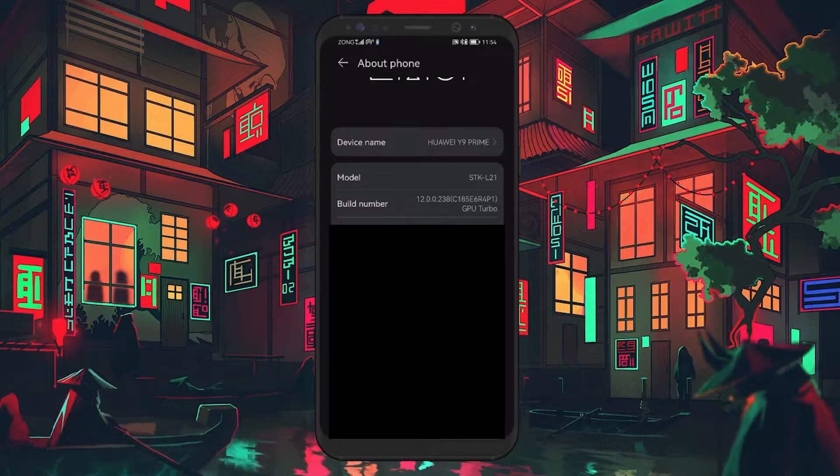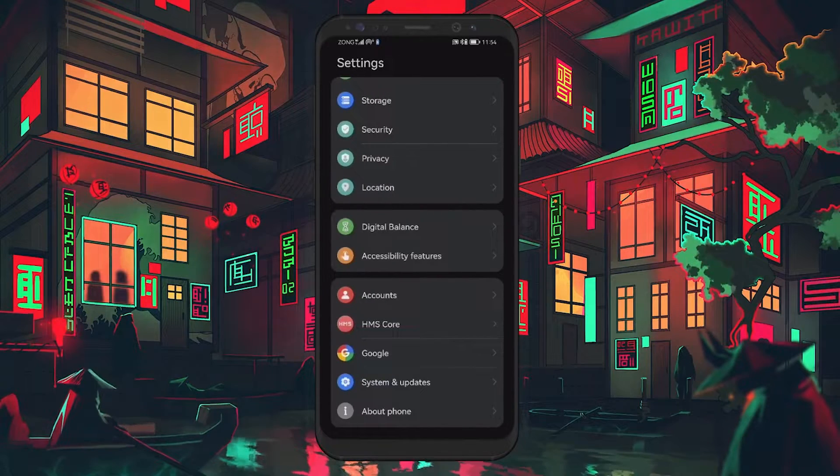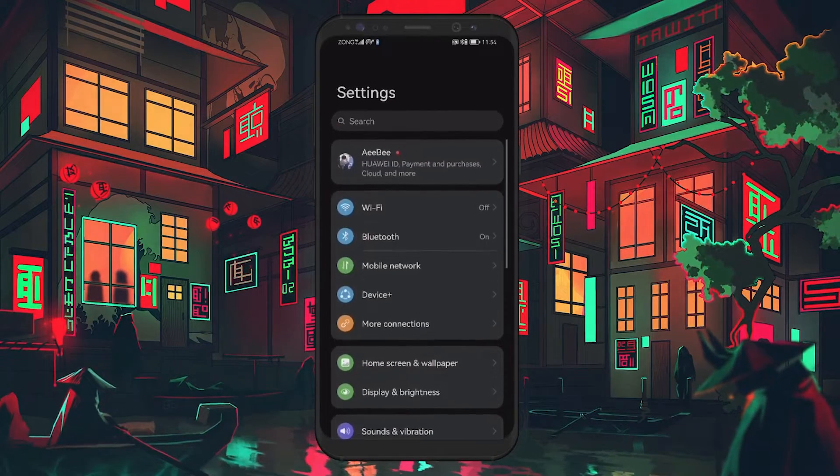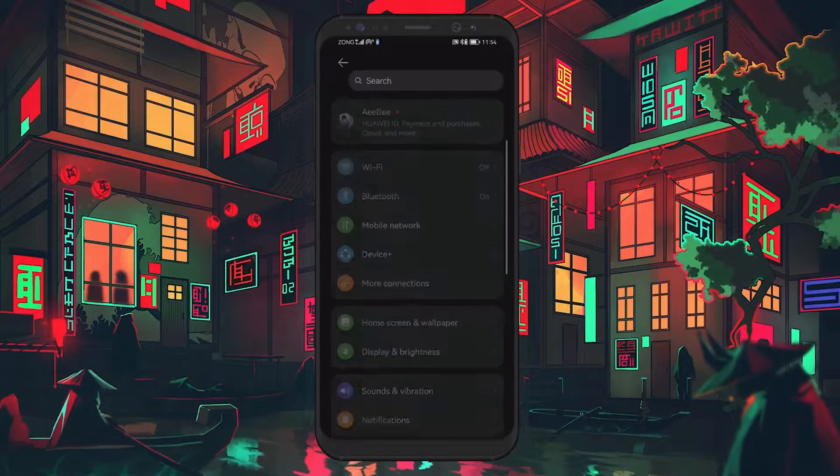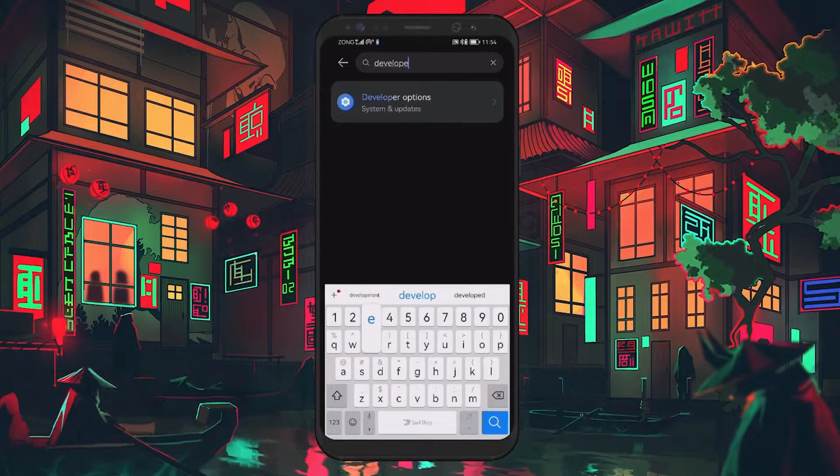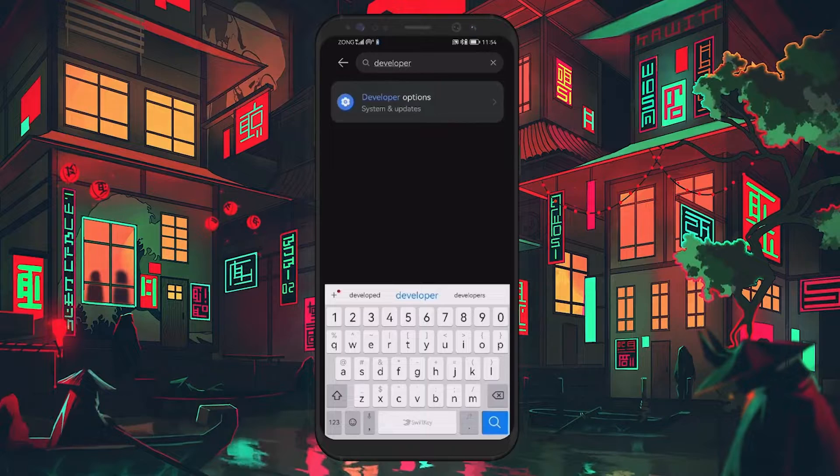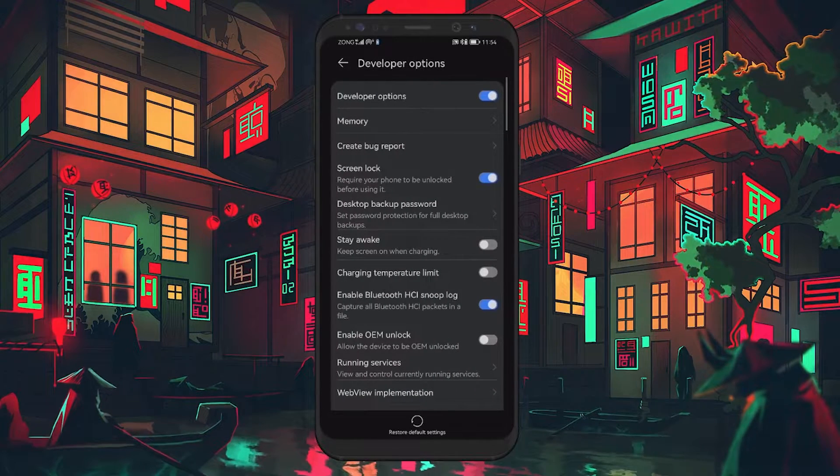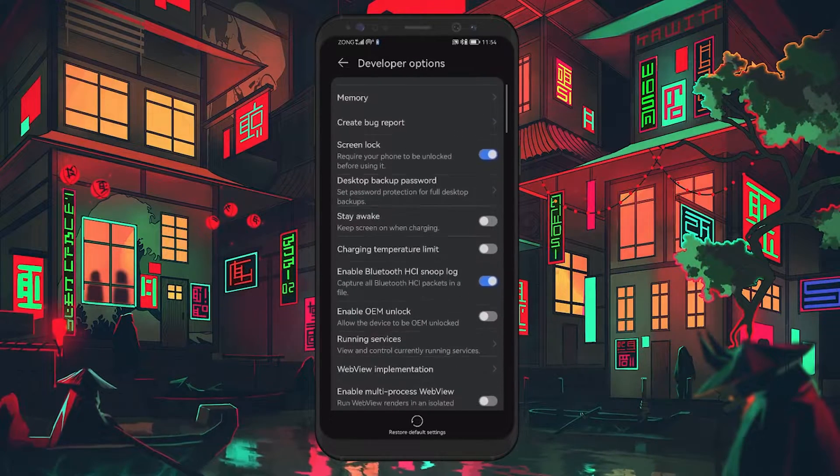Once done, you'll see a message similar to this: Developer Mode has been enabled. Next, head back to the main Settings menu. Now you'll see a new option called Developer Options. Tap on it and scroll down until you find the Bluetooth section.